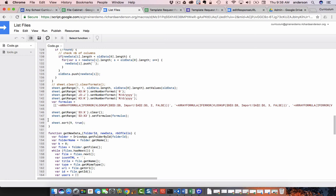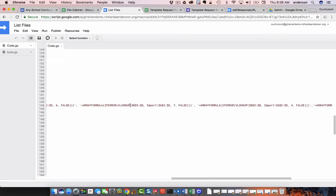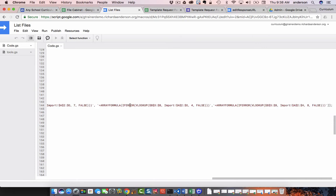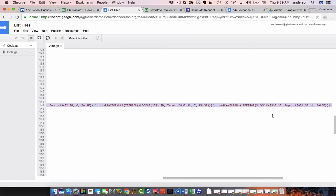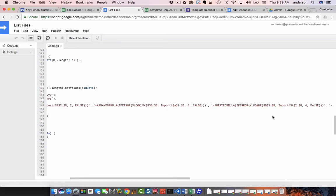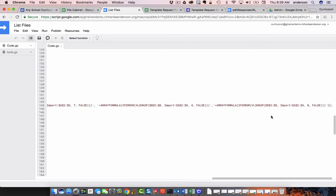Because this is the column, this is the part of the code that actually sets these array formulas. And then before you leave this, you do have to put in that final array formula that pulls the data from the Autocrat sheet into the file cabinet.